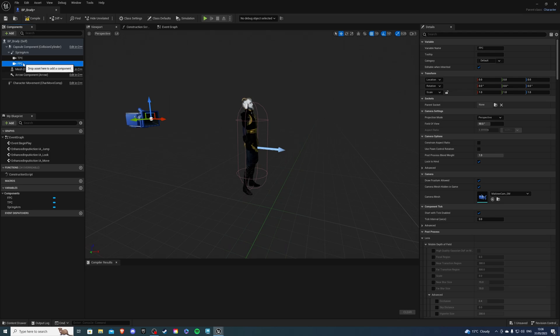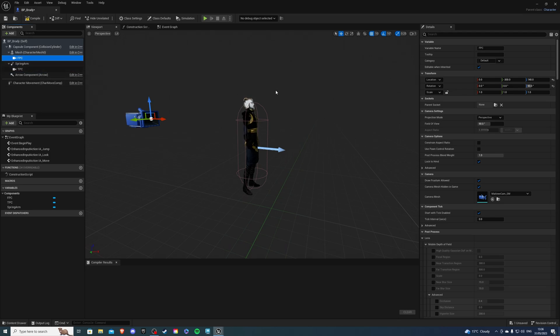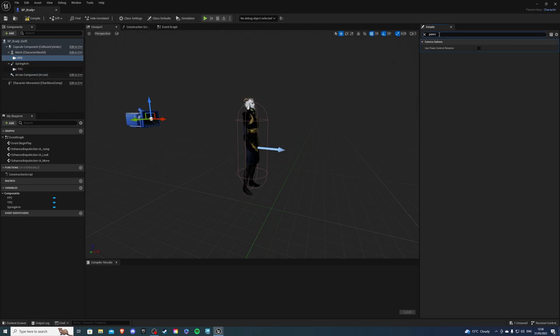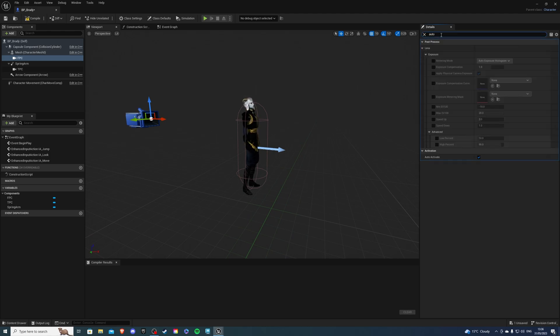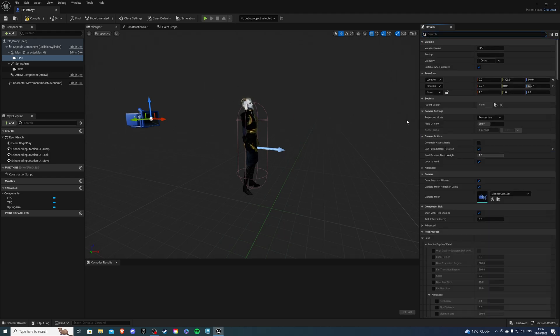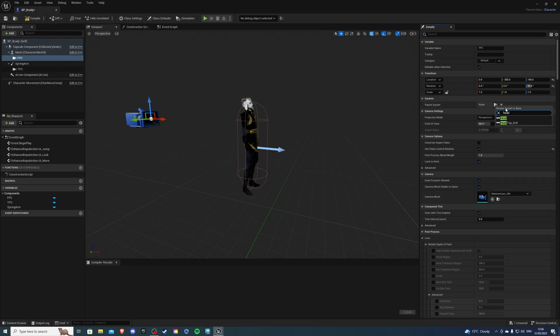Select fpc, drag it onto the character mesh and inside here on the search bar look for pawn, use controller rotation true and we're going to search for auto and we're going to take this false. Once you've done that go to the sockets parent socket and look for head.